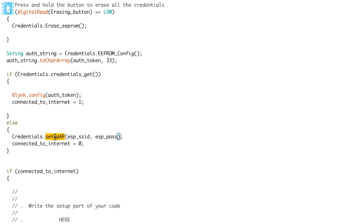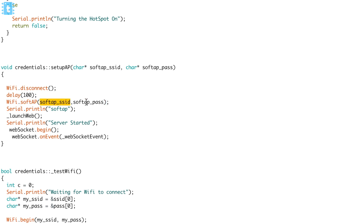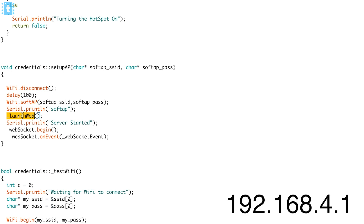Inside the setupAP function in the CPP file, it first makes the ESP board an access point with the provided credentials. Then in the launchWeb function, it establishes a web server at the local IP address 192.168.4.1 on port 80. Using WebSockets, we get the data from the client and store it in the EEPROM. As soon as the board saves the data, it automatically resets using ESP.restart(). Note: on NodeMCU this reset sometimes doesn't trigger, so you may need to press the reset button manually.